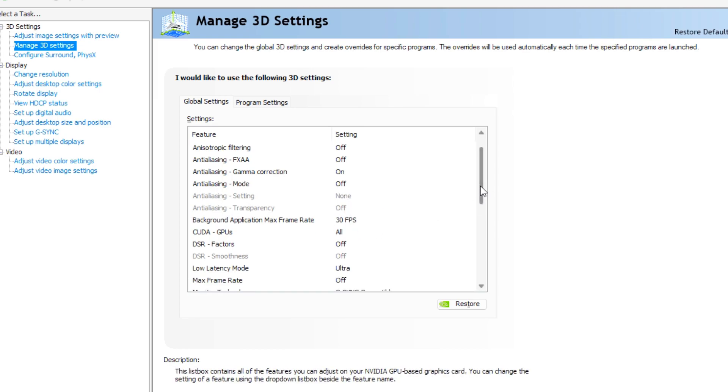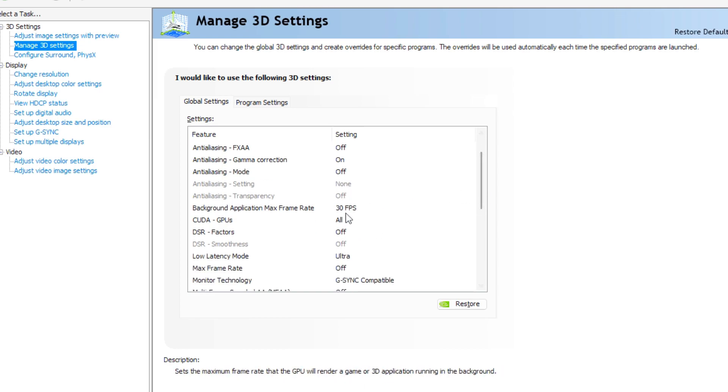Background application max frame rate, 30 FPS to make sure that if Spotify or Discord is working in the background, it's on really low FPS to not interrupt your game.